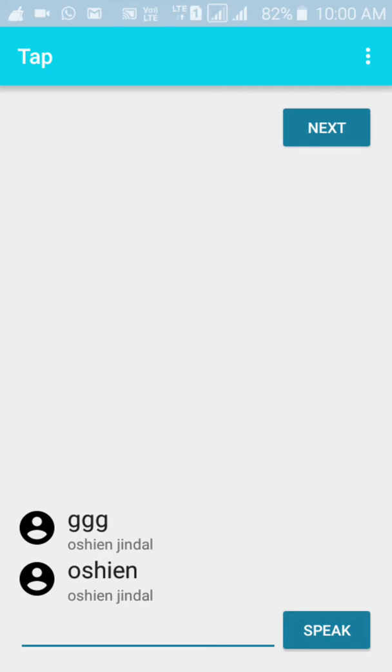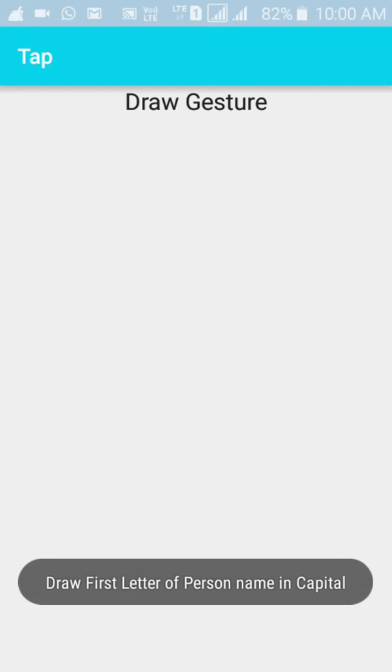If the user wants to send a message to a particular user, he should click the next button. Here a gesture needs to be drawn.